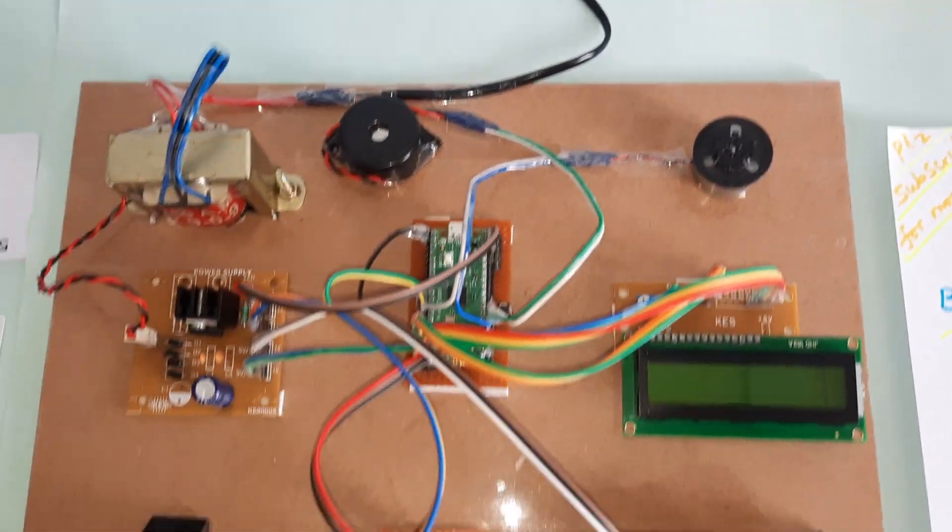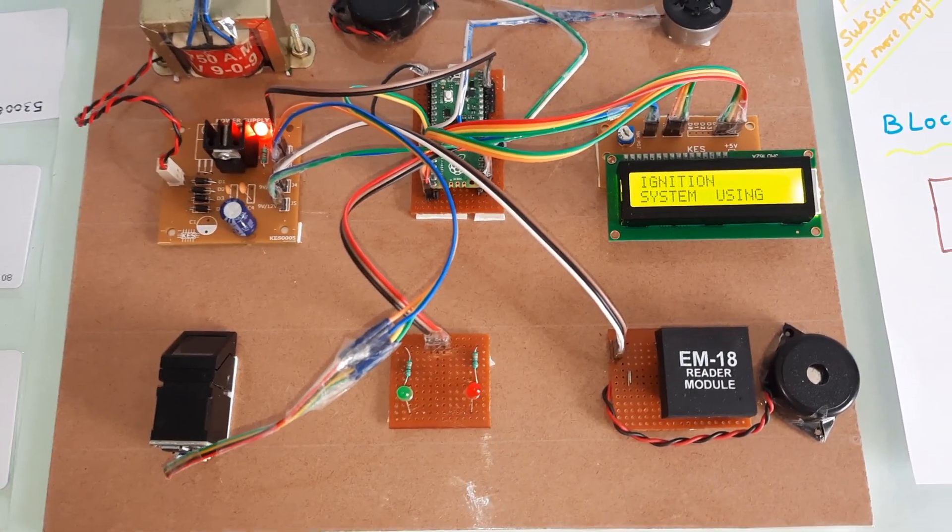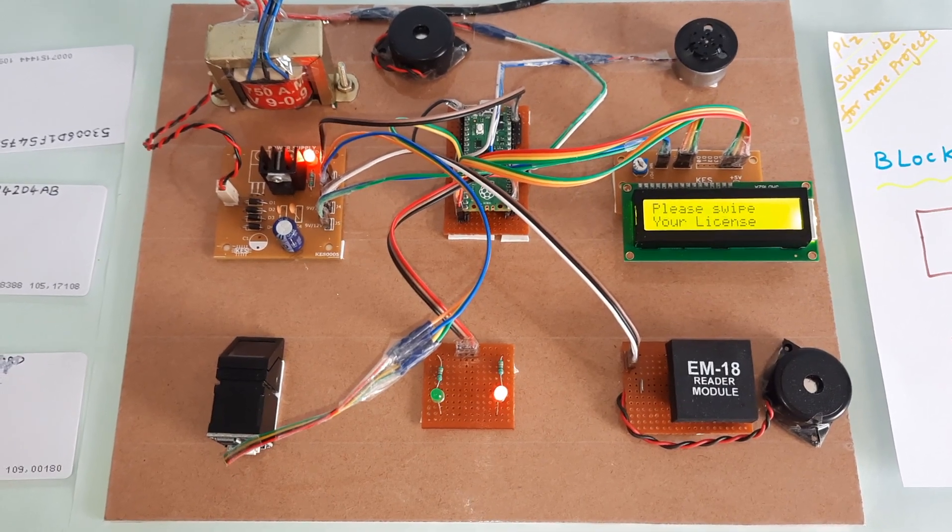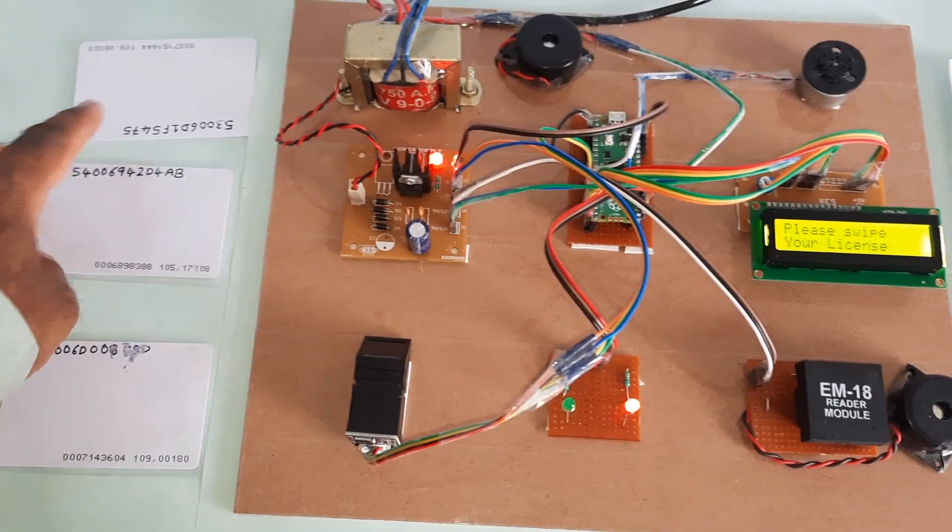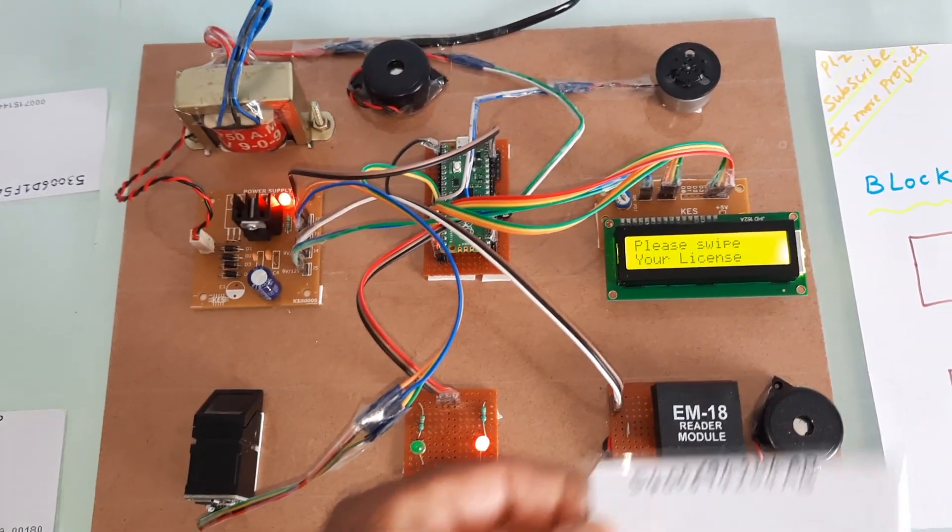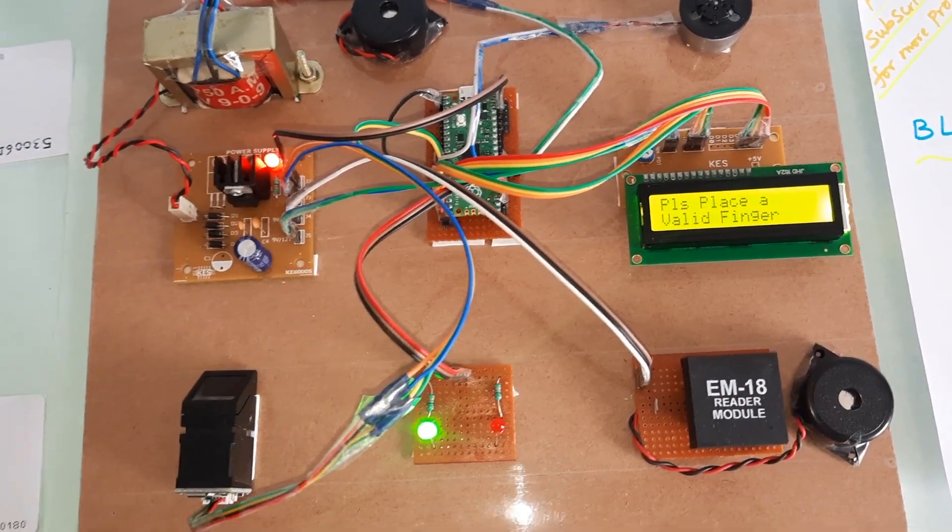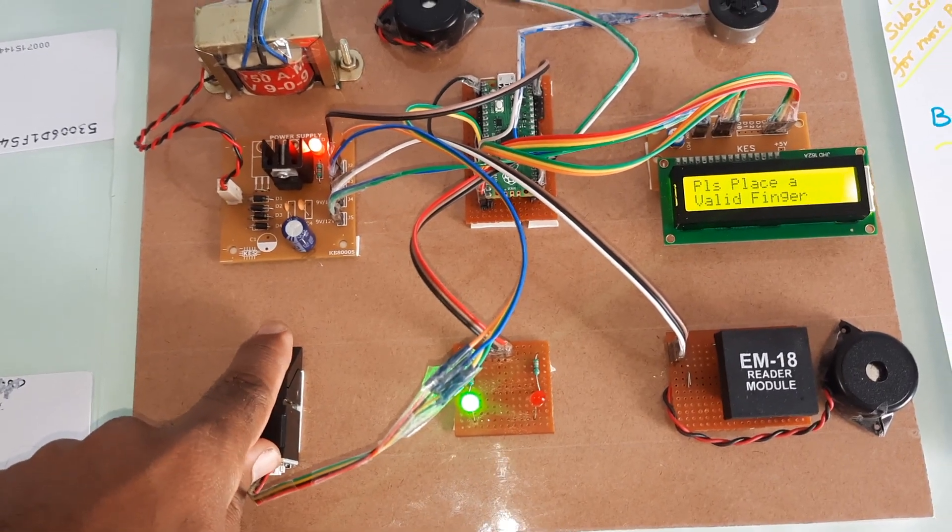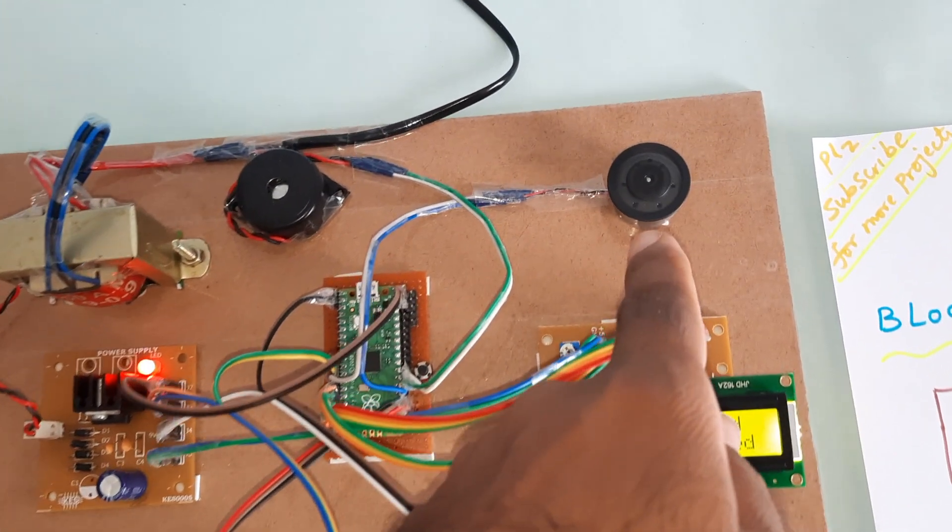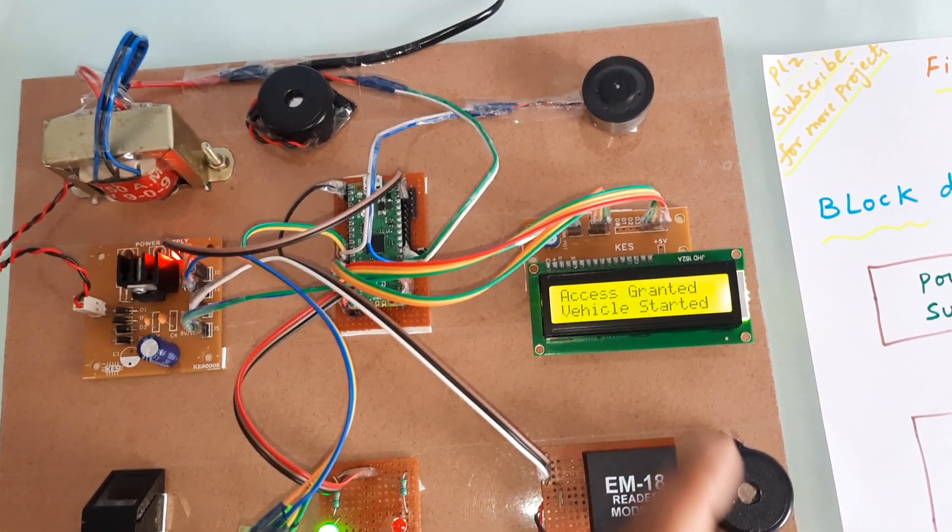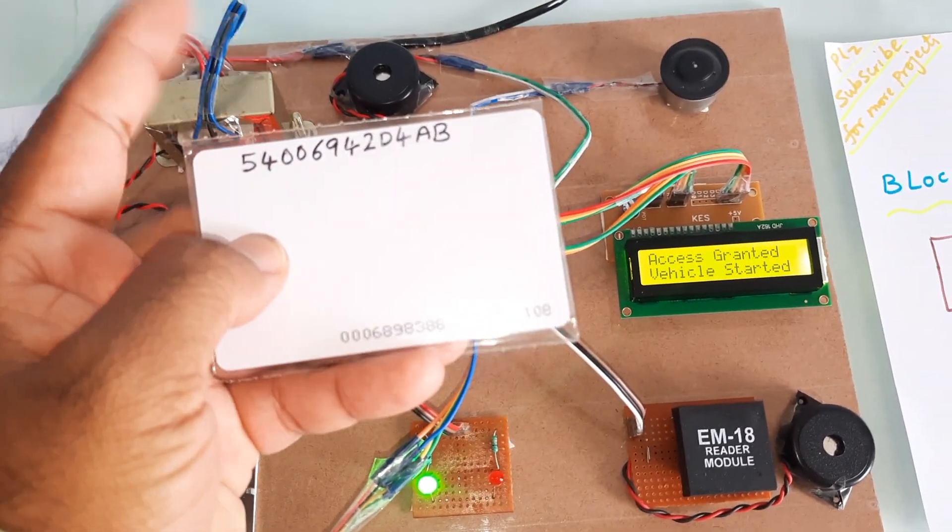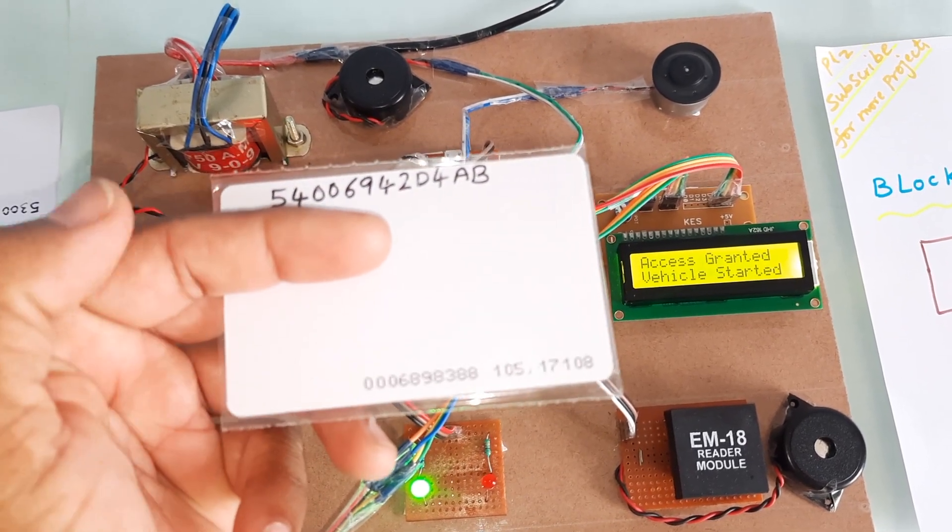Fingerprint based car ignition system using Raspberry Pi Pico and RFID. Please swipe your authorized card. These two are the authorized cards and this is the unauthorized card. License valid, please place your finger. This is my original finger for ID 1. Engine on, access granted, vehicle started, engine on. This is the authorized finger, first finger with first RFID authorized finger.